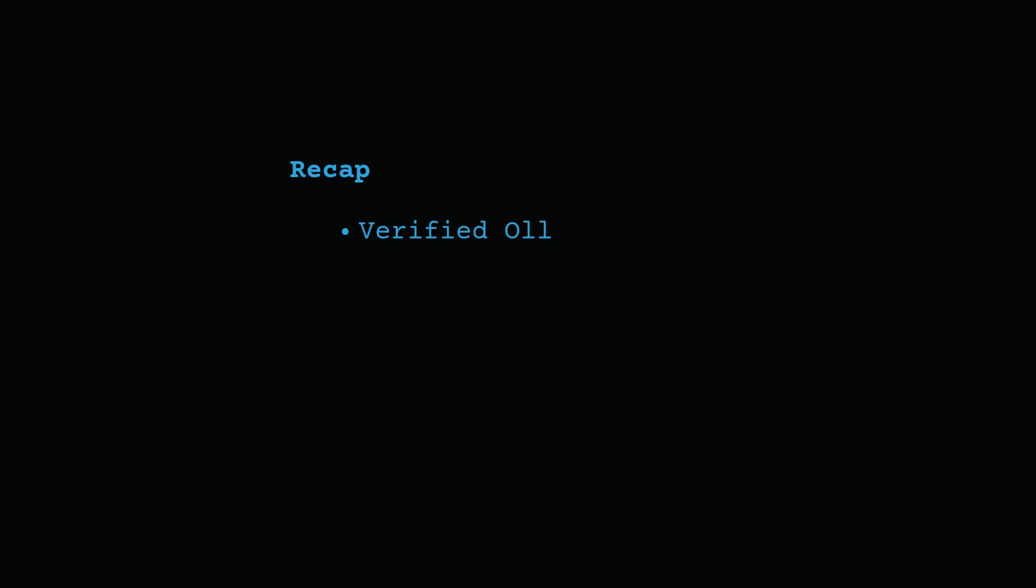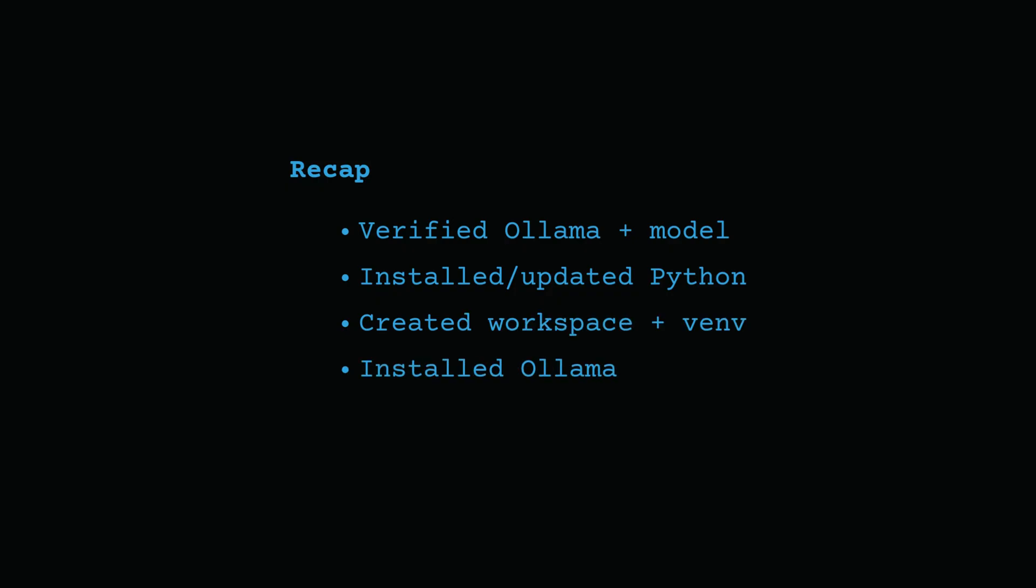Let's quickly recap. We checked that Ollama is installed and running with a model pulled. We installed or updated Python. We created a clean workspace with a virtual environment. Then we installed the Ollama Python client and wrote a short script. That's the full path from setup to a working Python plus Ollama script in just a few minutes.